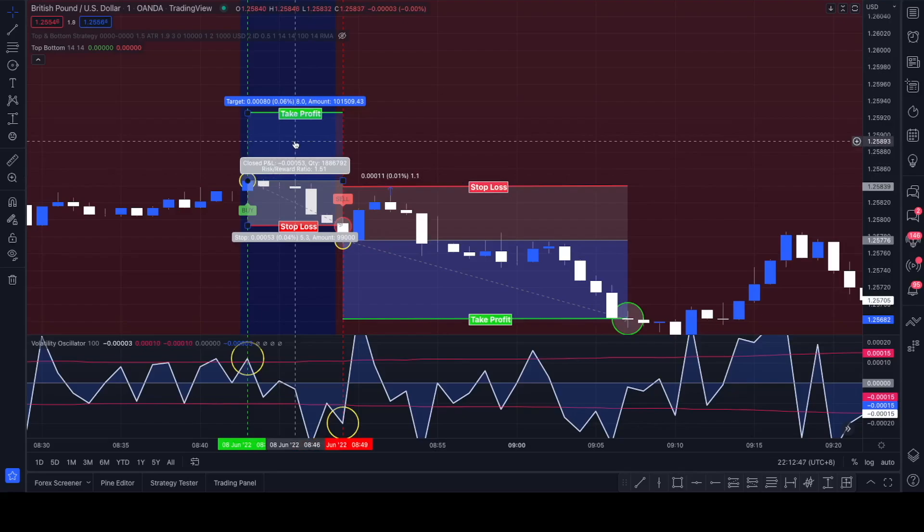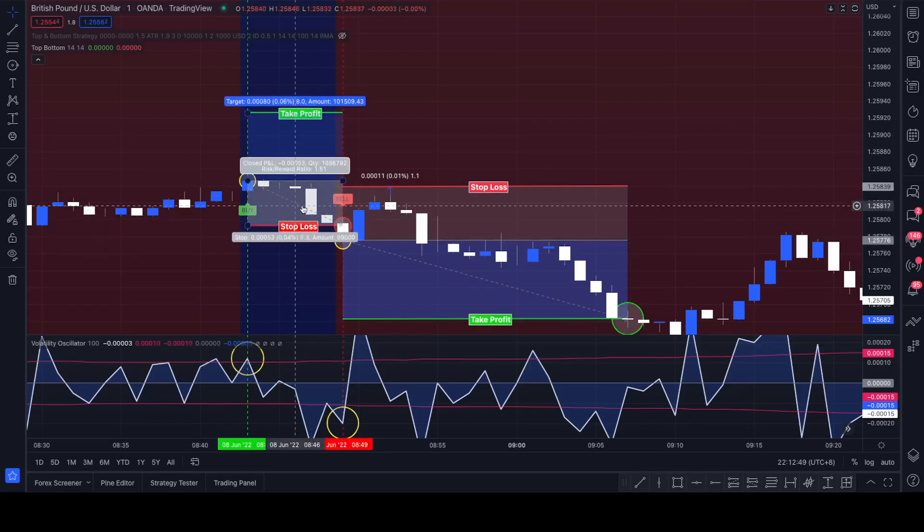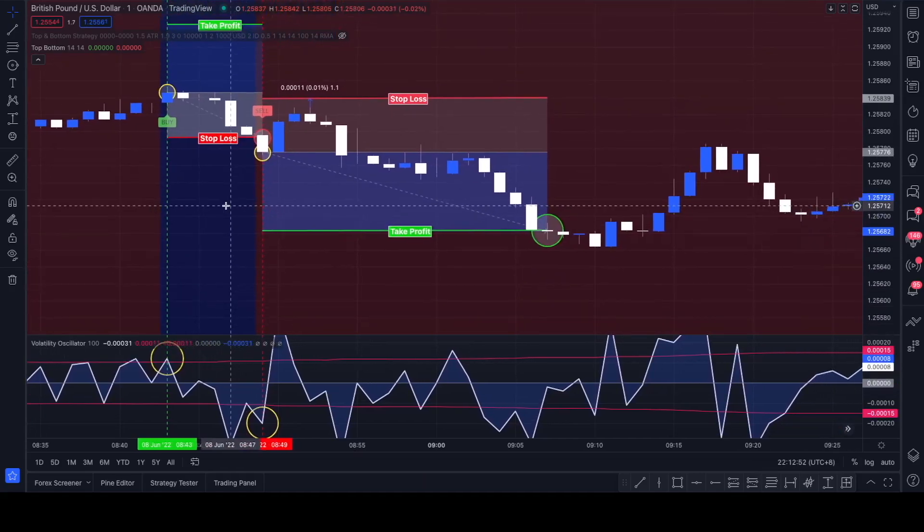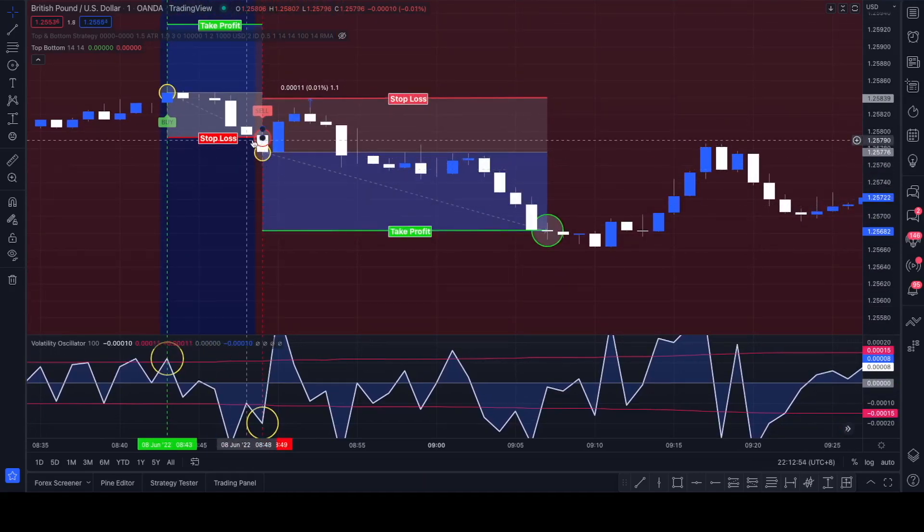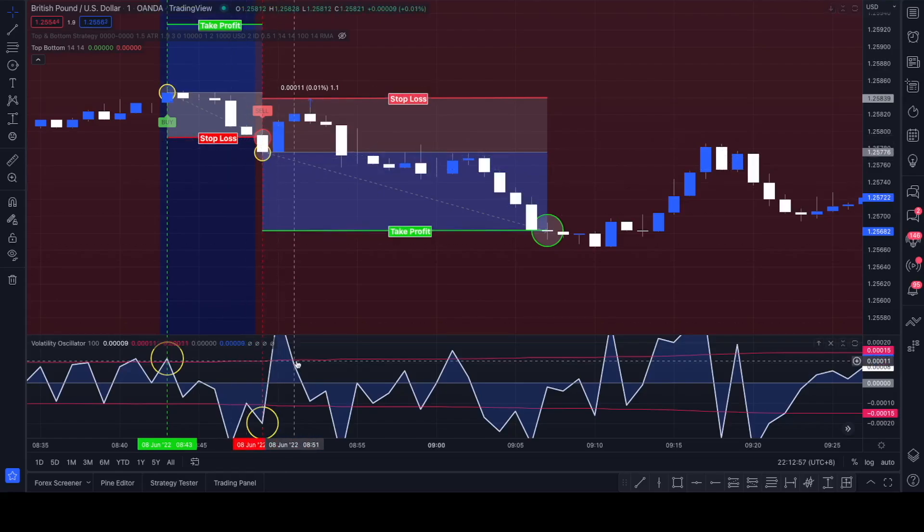We didn't hit our take profit of a risk-reward of 1 to 1.5. It hit our stop loss, but right here we got a new sell signal as soon as it hit our stop loss.